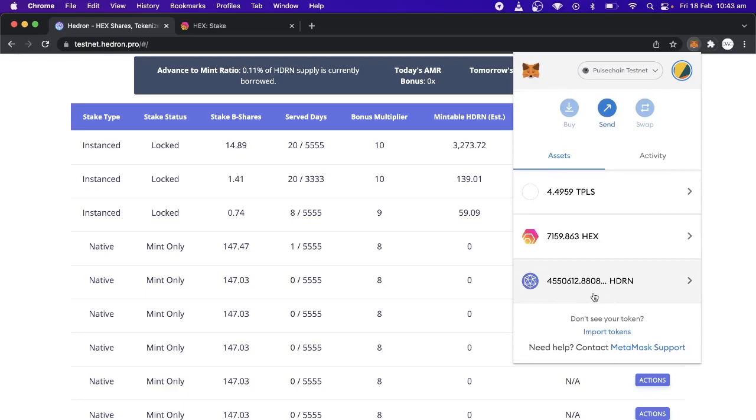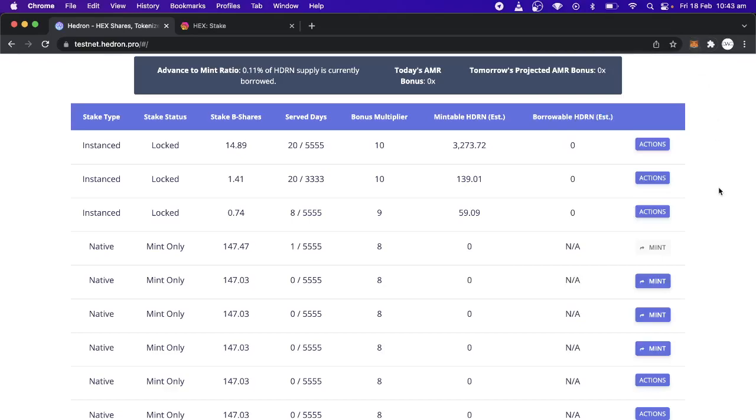Yeah, I've got, I mean, I've got tons of Hedron because I was doing all sorts of other stuff. I mean all test Hedron. And yeah, so now there's no mintable Hedron on that because I minted that day. If I wait for tomorrow, I could mint the same amount again.